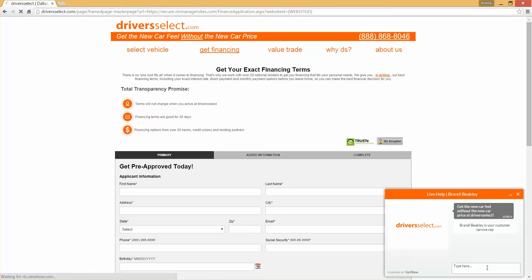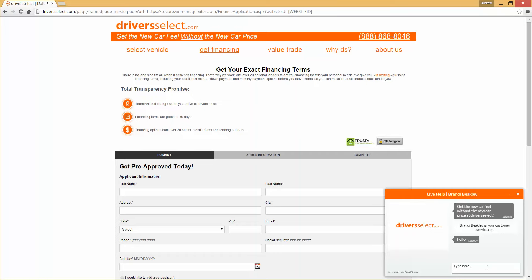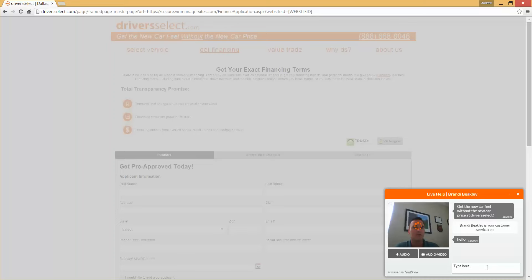Here you can see we're engaged in the chat and with a click of the button it's now a video call. At this point we can talk to the consumer using video and they can see a face and we can walk them through.